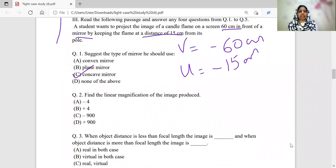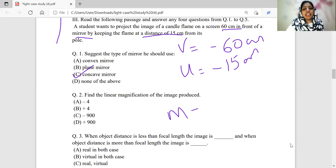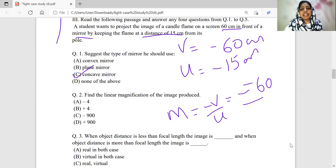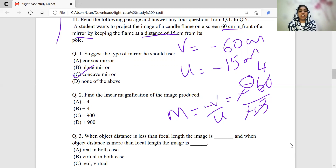Now let us find the magnification of the image produced. Magnification equals h-dash by h, which is the size of the image divided by the size of the object. Using the magnification formula: m equals minus v by u. Substituting the values: m equals minus of (minus 60) divided by (minus 15). The two negatives — one cancels — and 60 divided by 15 equals 4, giving magnification equals minus 4.